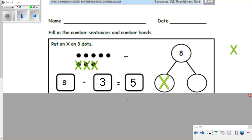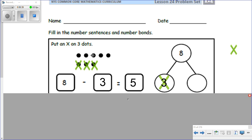Our number bond needs to also match the picture and the equation. Our whole amount is eight. How many did we cross out — which is the number that tells us how many we subtracted — is it five or is it three? It's three. And that means the other part is how many are left, the amount without the X, and that is five. Good work, let's do a few more.